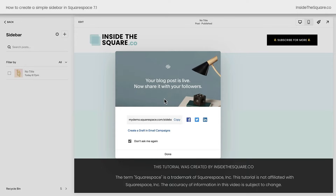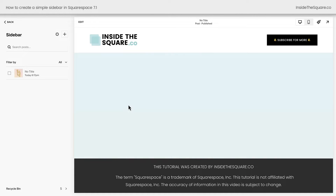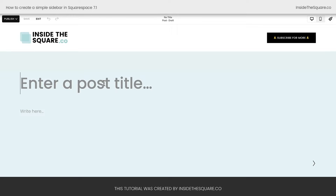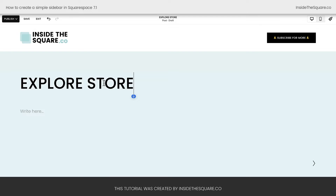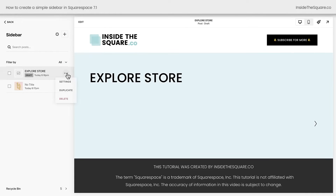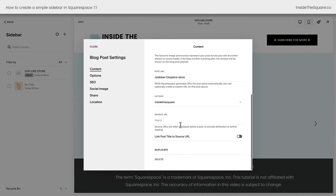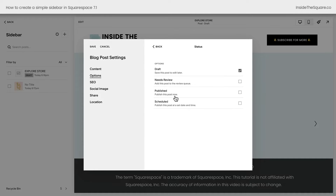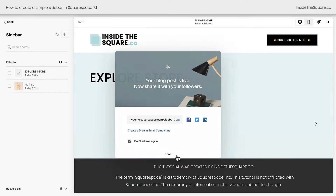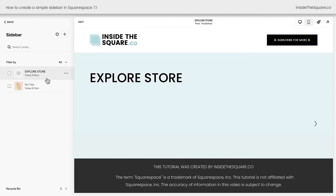We'll select save. Squarespace will ask if we want to share that — we don't, so we can click done, and we can add more content. The next thing I want to add is a link, so I'll click this plus sign, and we're going to give this blog post a title. Remember, the blog post titles will be turned into buttons. I'll say 'Explore Store' because we're offering a sale — assuming this is a website for a store. We'll select save and exit. Now I'll click on those three dots again for this specific blog post to access the settings. Under settings, toggle on 'link post title to source URL' and add the URL for our store, wherever we want this button to link. Under the options tab, go ahead and publish this post. We'll select save, then done — and we have our first link in our sidebar for exploring the store.